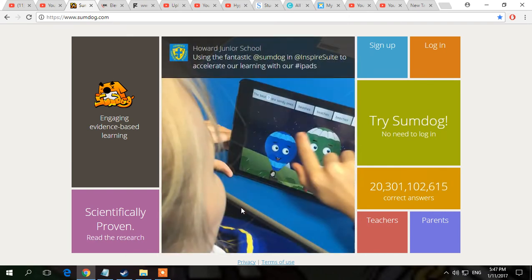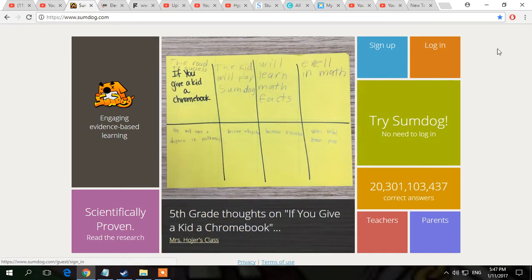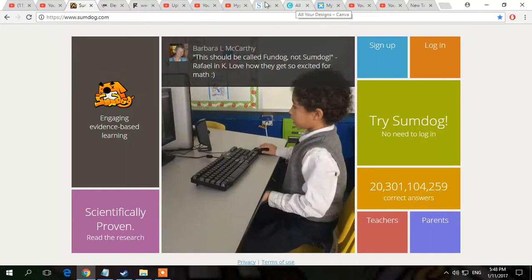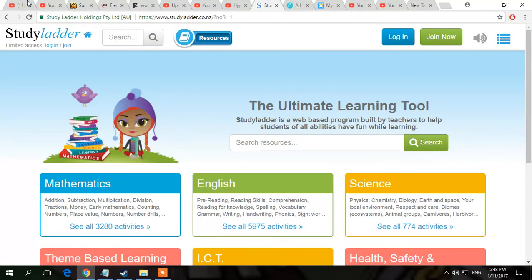Yo, what's up dudes, it's William, welcome back to another video. Last video we did Study Ladder - how to make an account. So today we're going to be doing Sumdog. You just go onto the website: www.sumdog.com, and I'll put the link for Study Ladder too in the description.